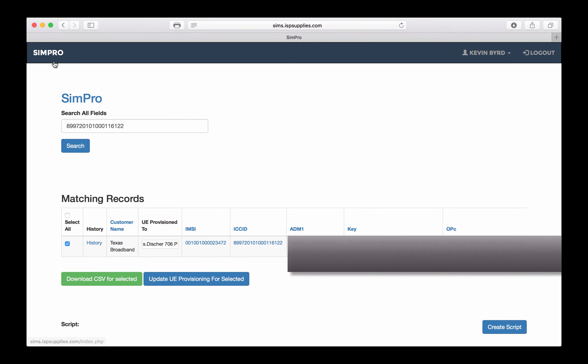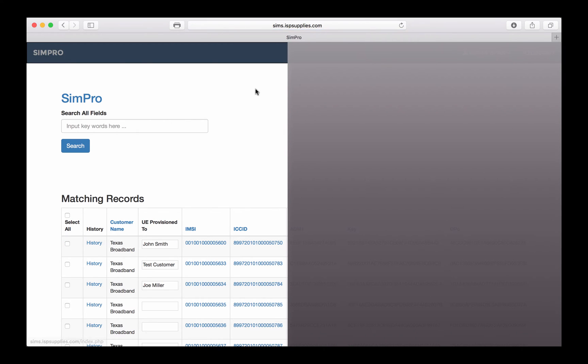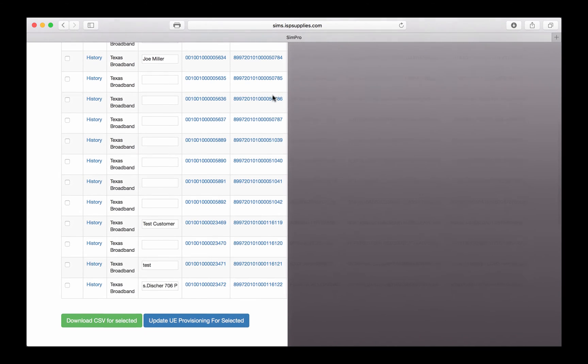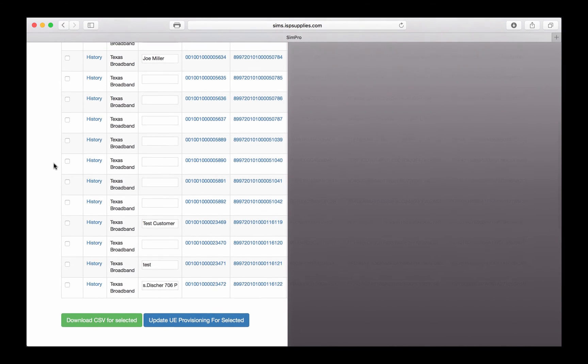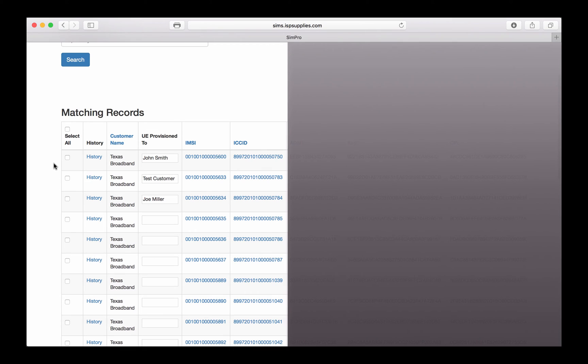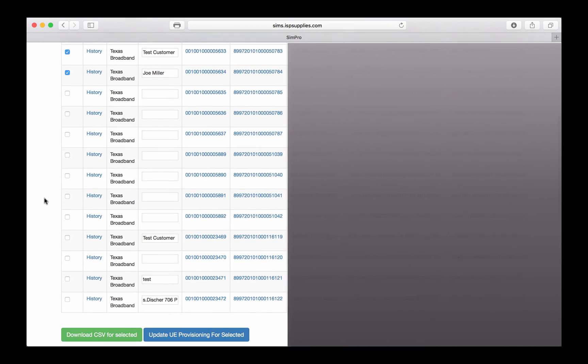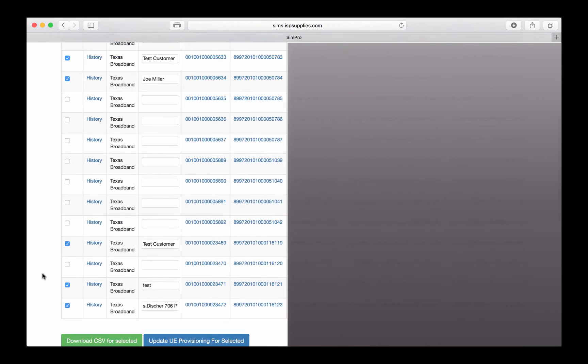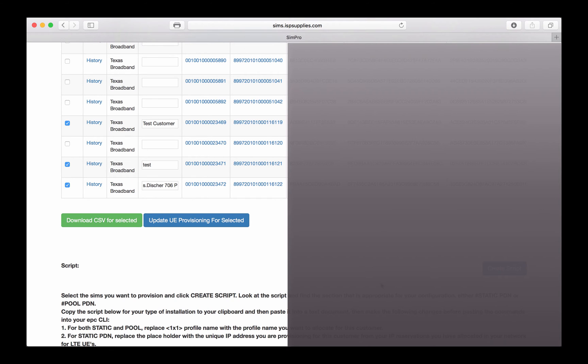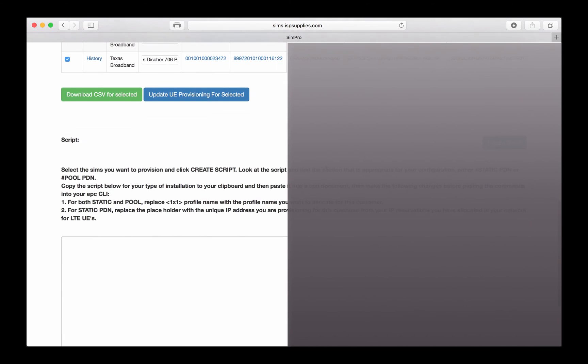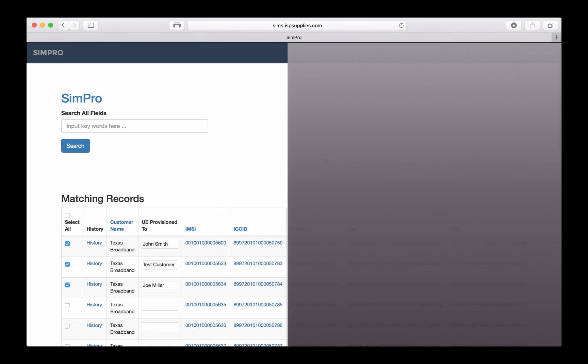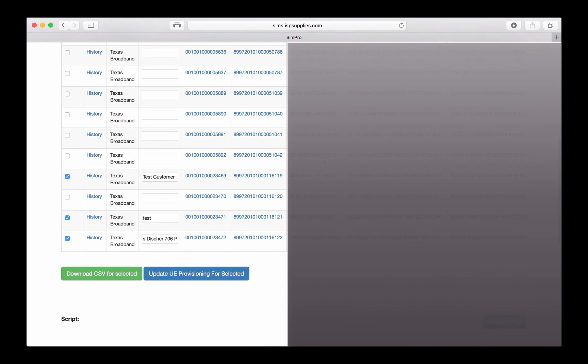If we want to go back to the beginning, we can click the SimPro link here at the top, and now we see all of the SIM cards that have been provisioned to us. The next thing we might want to do is to download the CSV data for some particular cards. In this case, I'll only do the ones that I have provisioned to customers. I'll simply select them and click this button, and you can see it is now downloading a CSV file with all of this information for only those particular customers.